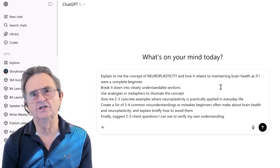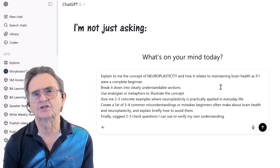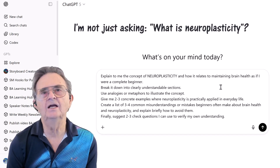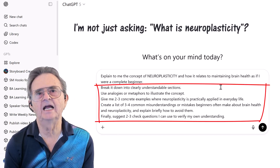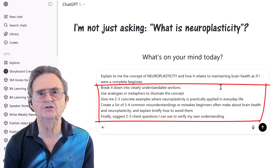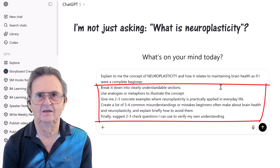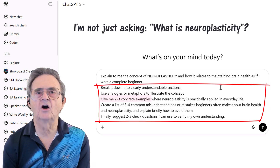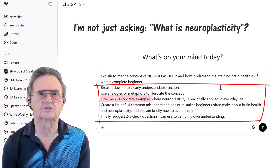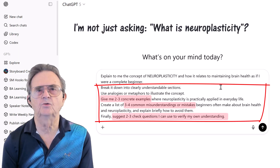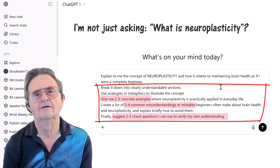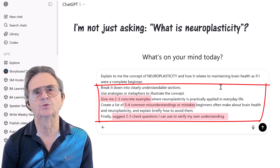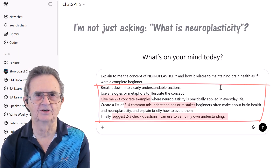You see the detail? I'm not just asking what is neuroplasticity — I'm telling it exactly how to teach me. And that's the secret sauce. I'm asking for concrete examples, common mistakes, and verification questions. This isn't just information — it's an actual learning experience.